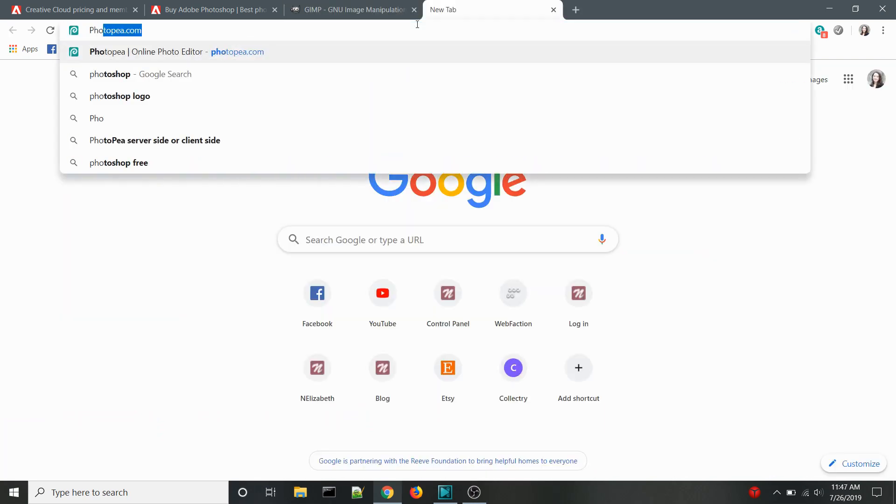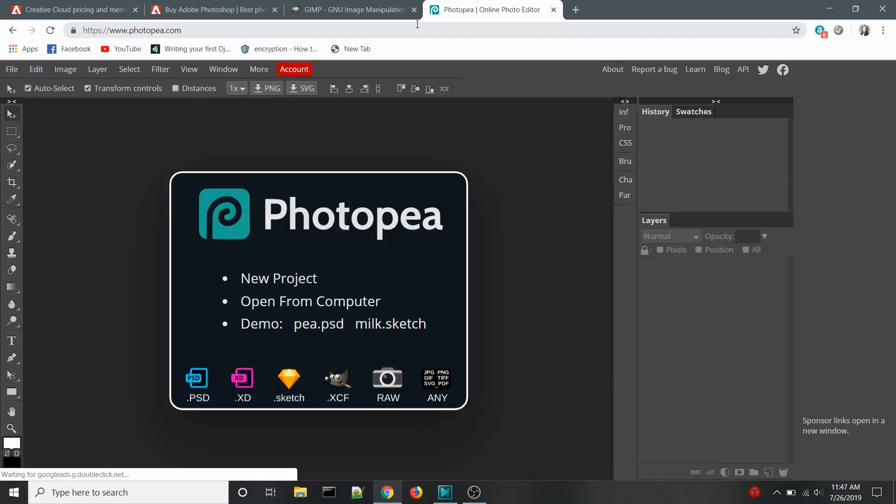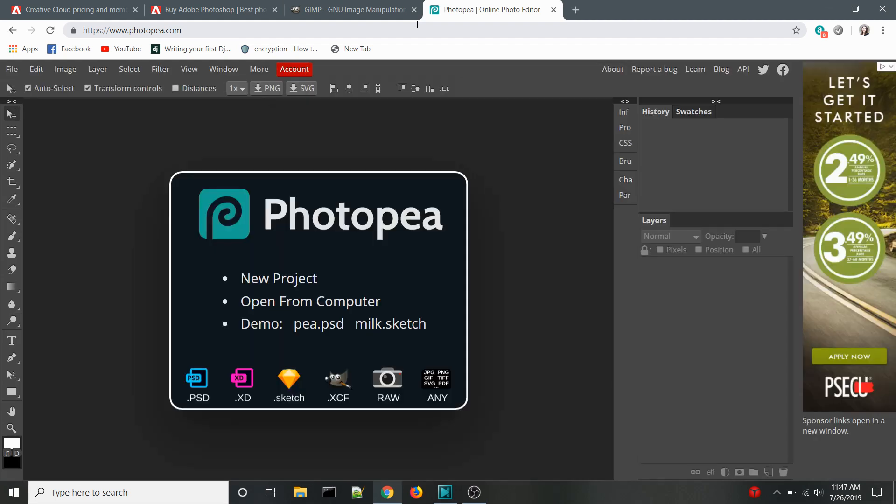Today I want to introduce you to Photopea, my new favorite free Photoshop alternative that you've most likely never heard about. This video will be pretty short, since I don't have a ton to say about the program. It's not like I can go over all the features in any reasonable amount of time, so this is more or less just me telling you that this program exists.